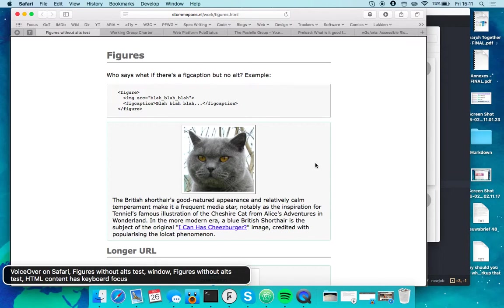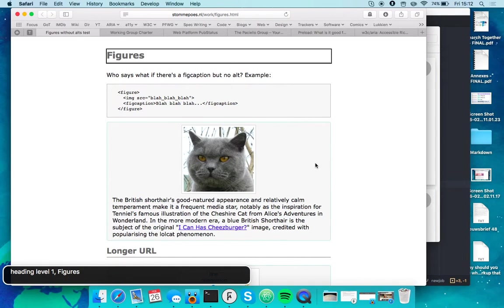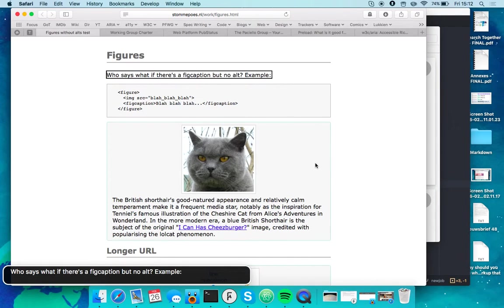VoiceOver on Safari, figures without darts test window. HTML content has keyboard focus. You are currently in a heading level 1.